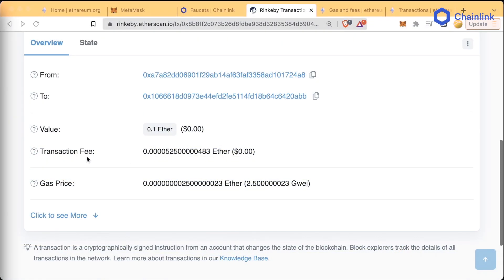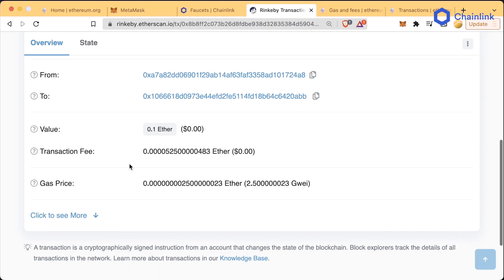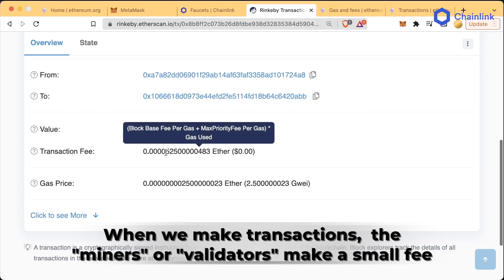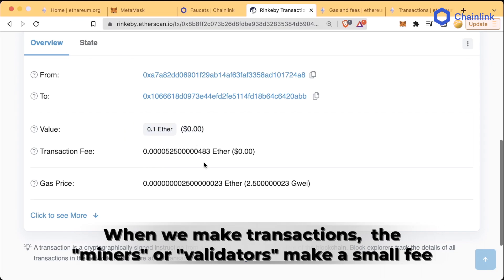Let's talk about the concept of transaction fees and gas. Remember how the blockchain is run by all these different nodes? All those different nodes are running this blockchain because they actually get paid for all the transactions that happen on these blockchains. Whenever you make a transaction, there's a node or a miner or a validator — somebody running the blockchain software — who is going to get paid a tiny bit of Ethereum or Polygon, or whatever blockchain you're running on. They get paid a tiny bit of that native blockchain currency.